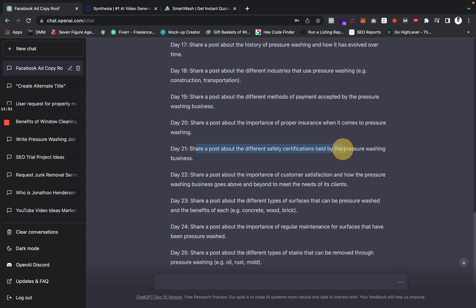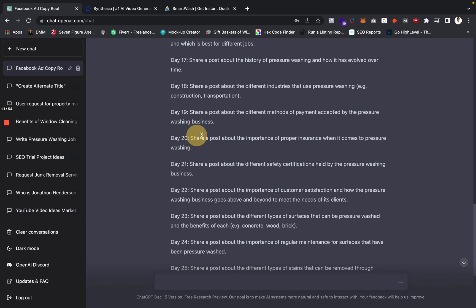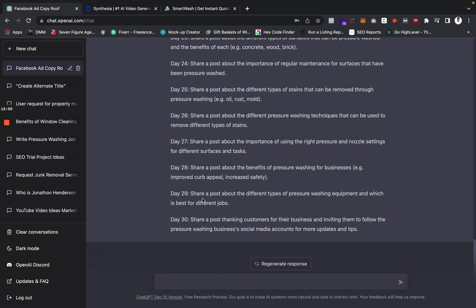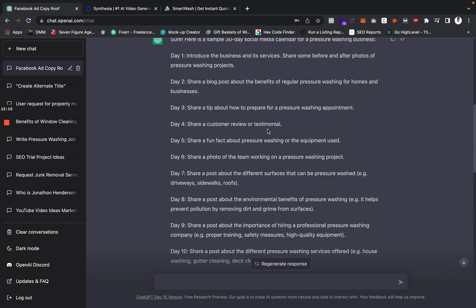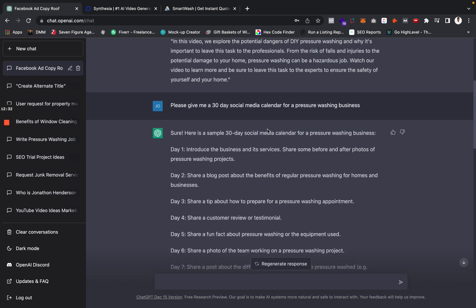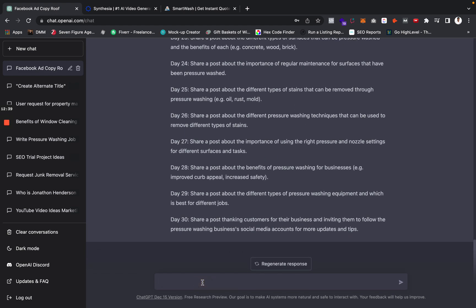It keeps going — share a post about the different safety certifications held by the business, share a post about the importance of proper insurance, share a post about different methods of payment accepted. This is literally giving you a 30-day social media calendar that you can hand off to a VA or whoever it may be, and you can have a social media strategy every single month — every single month — with something just as simple as this.